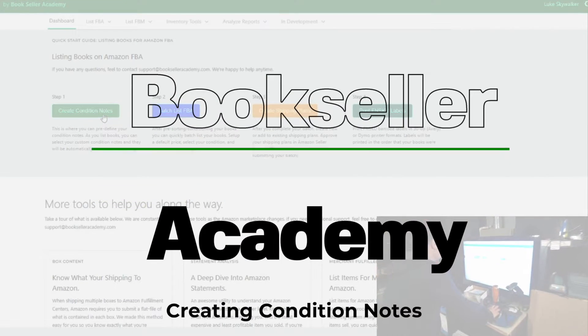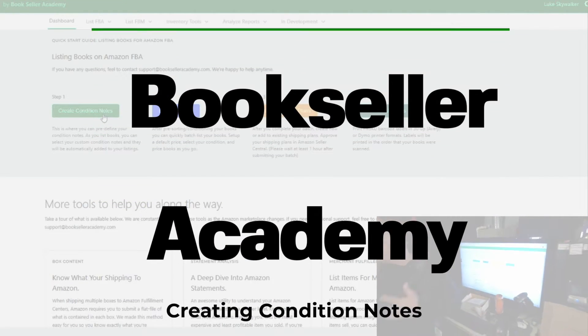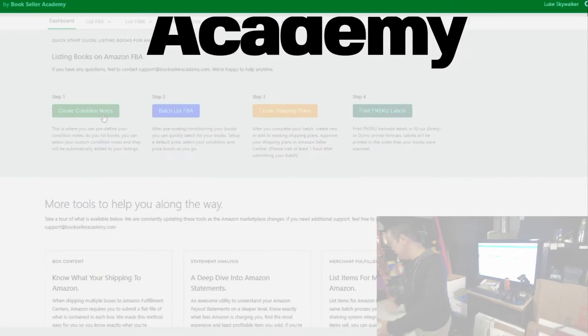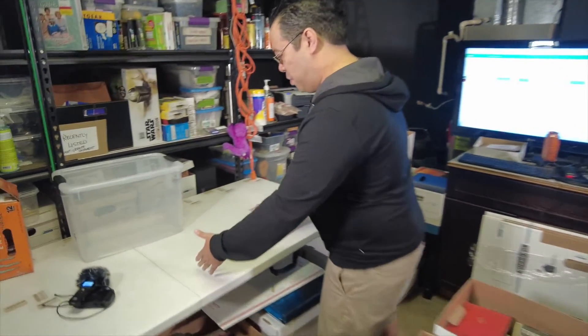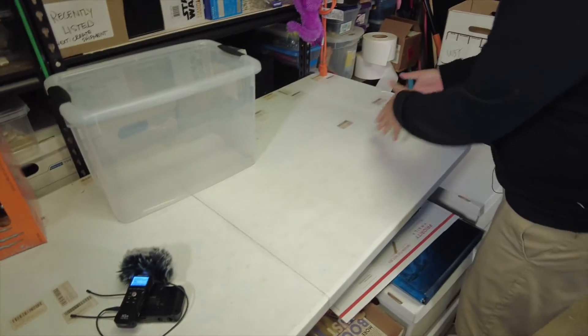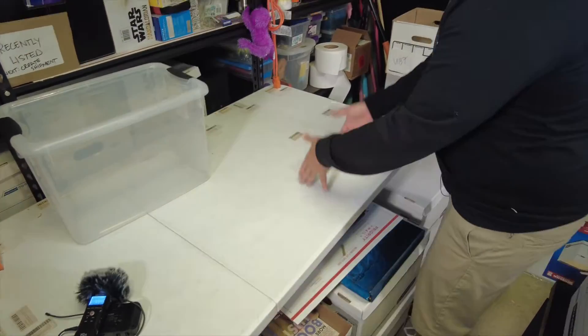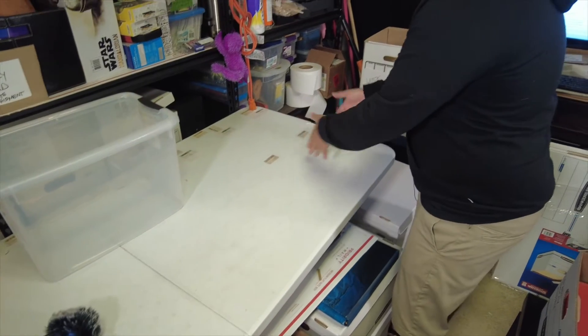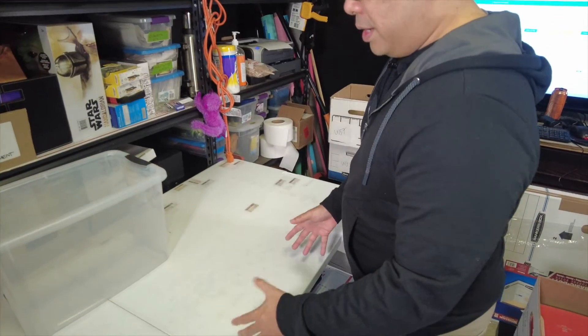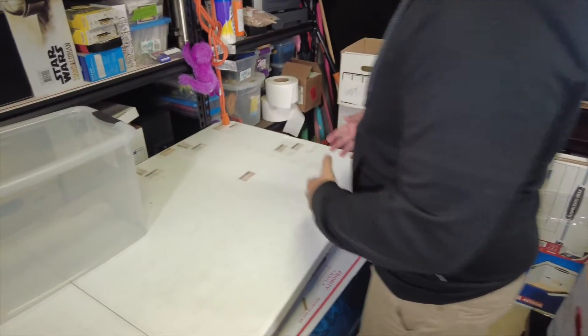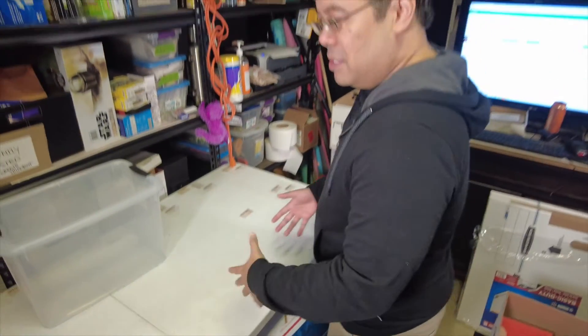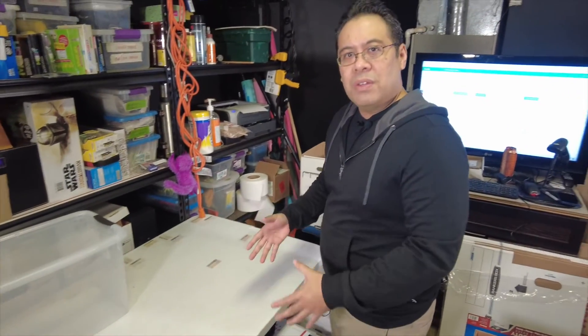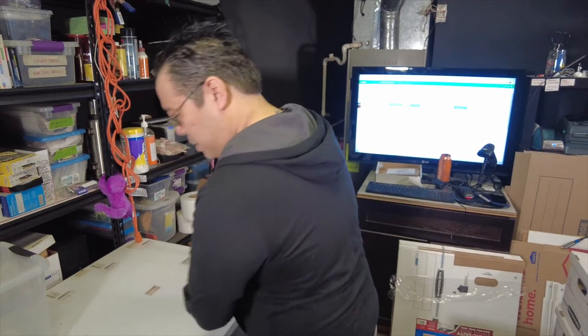We are going to create condition notes. Let's swing back here. Usually on your table, you're going to have your books separated in a way where you have very good books, good books, and then acceptable. There's a way that you could have these condition notes saved in the software, so you don't have to keep typing these condition notes all the time. It's just going to be saved all the time as you list.